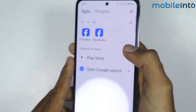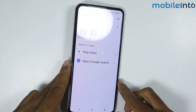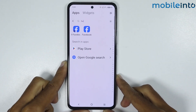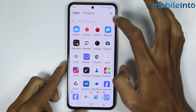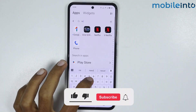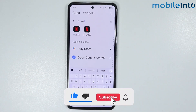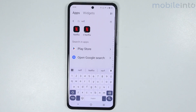And this is how you can clone apps on any Vivo phone. If you found this video helpful, please like the video and subscribe to our channel, and hit the bell icon to get notified when we upload a new video.